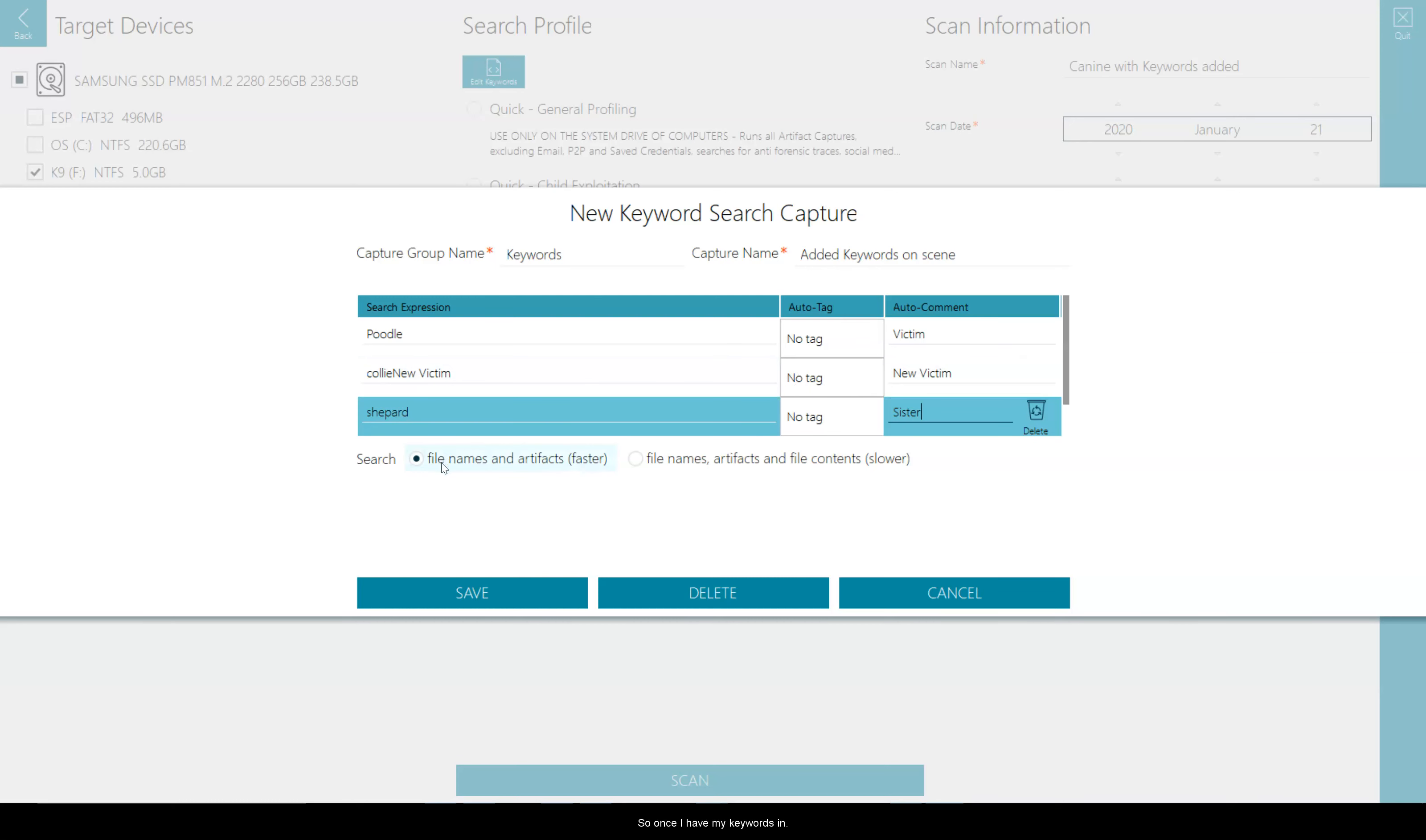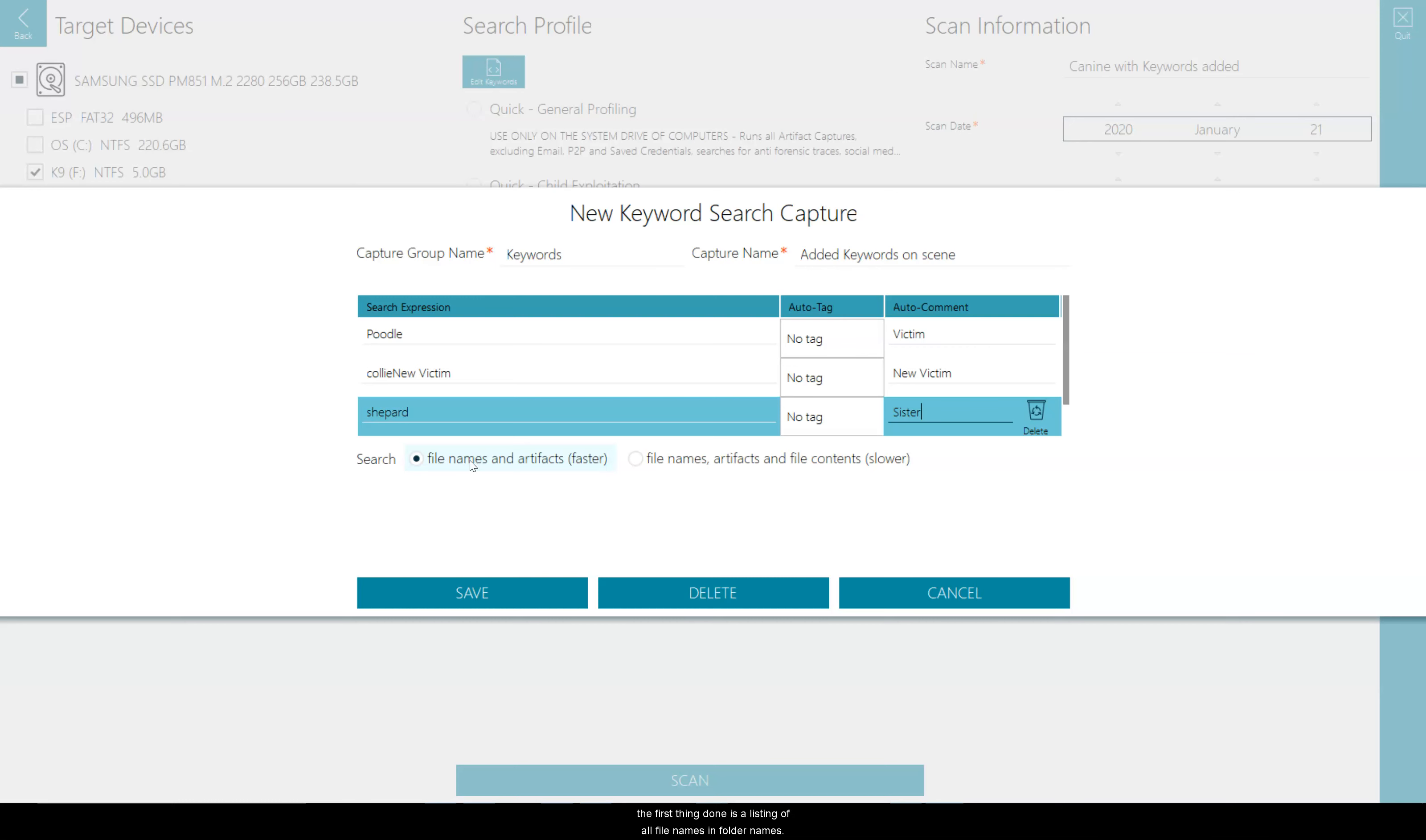So once I have my keywords in I'm now presented down here with how I want to search. So the first option is file names and artifacts which is the faster option. When the scan begins the first thing done is a listing of all file names and folder names. The keywords will run against this list. It's fast, seamless, low hanging fruit.